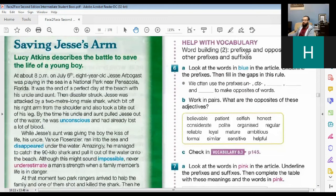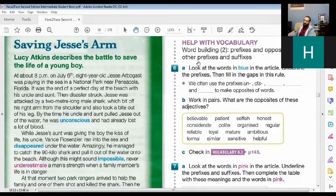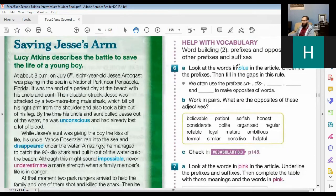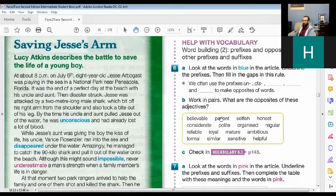We're going to talk about prefixes and opposites, other prefixes, suffixes, so we're going to mix all of them together.